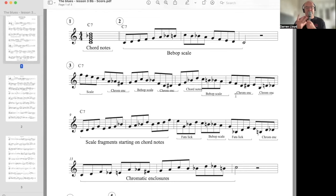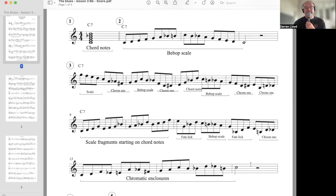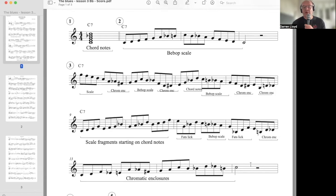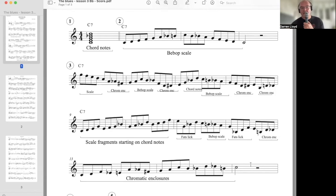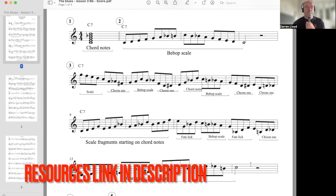And then, so what you can see is, we're only using the scale, chromatic enclosures, bebop scale. Fragments, Fats lick, and sometimes chord notes. So that big, long phrase, number 3, activity 3, only uses about 4 different types of vocabulary. And I've done the same on the F7 chord, chord 4, and the G7 chord, chord 5.